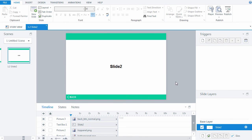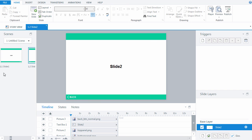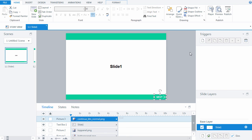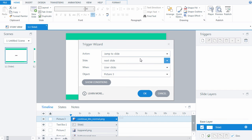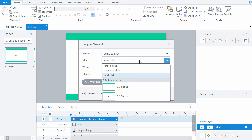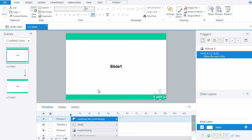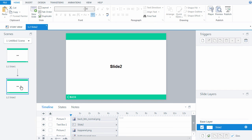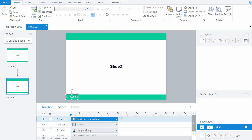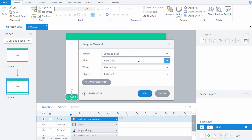Now we must set up transitions between slides using our unique buttons. To do this, select Next and choose Jump to Slide in Action field. Similarly, select the Back button and assign the trigger, which returns us to the previous slide.